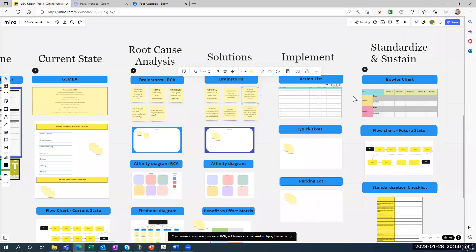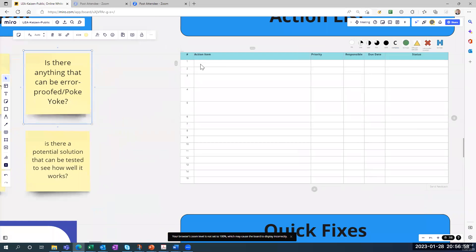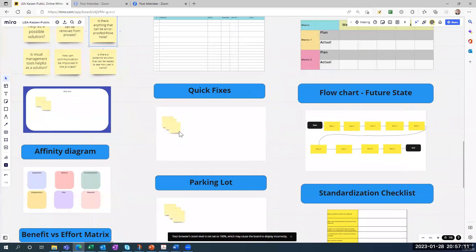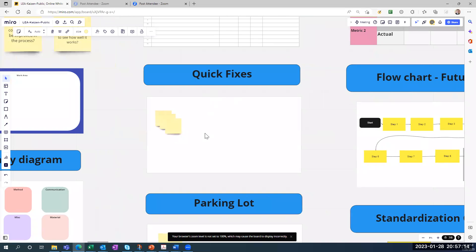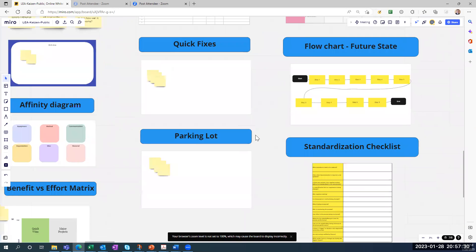At this point you know which solutions you'll be doing. The next phase is to implement — this is where you list the actions you're going to take. It's an action list: you type in the action, add priority if you want, who's responsible, the due date, and status. You can also use the symbols up here if helpful. There's also a quick fix section for things you can get done fast, and a parking lot section for ideas you don't want to lose but won't tackle in this Kaizen — maybe saved for a future event.